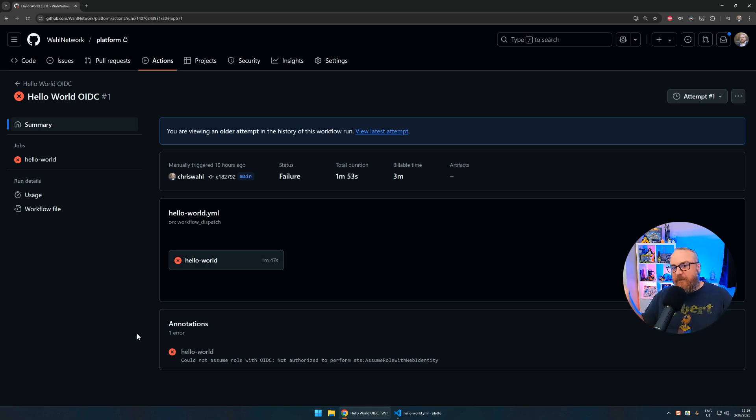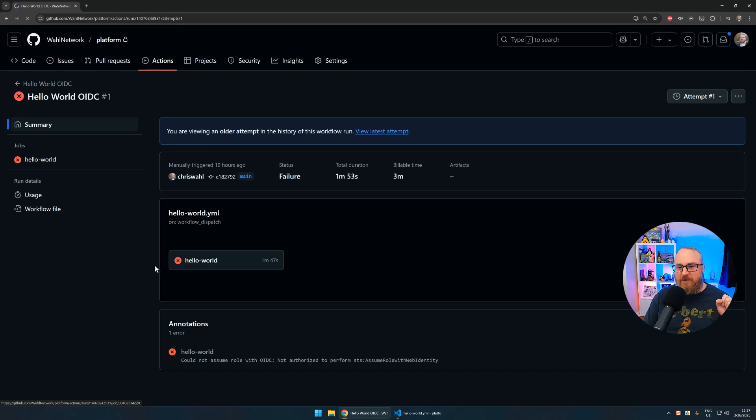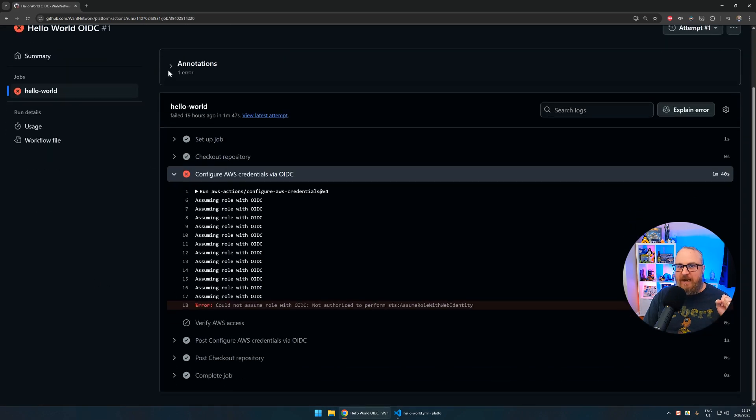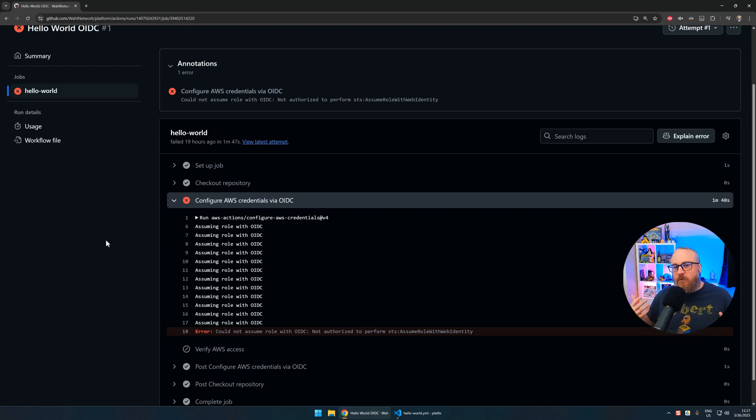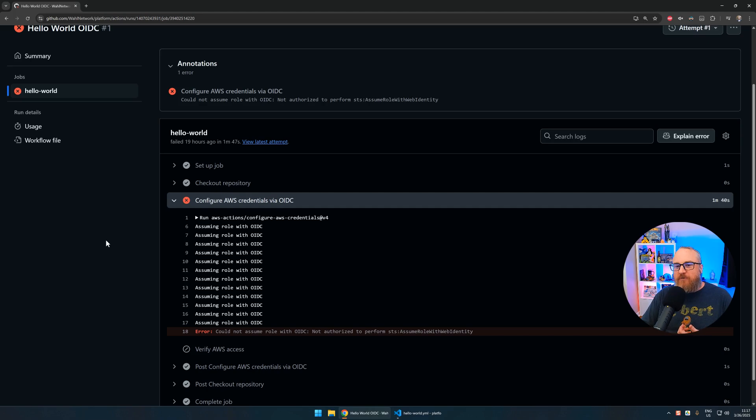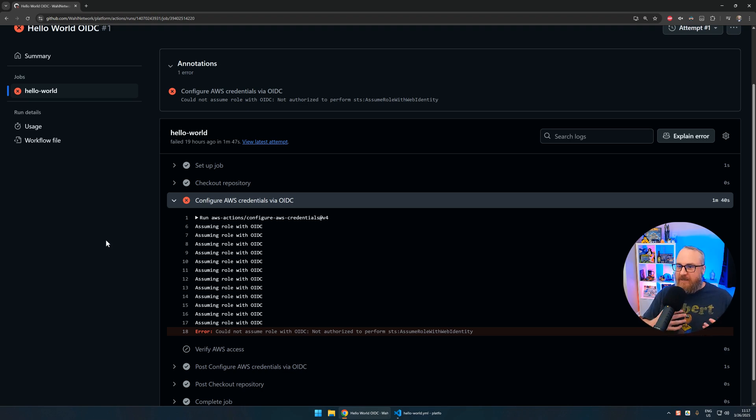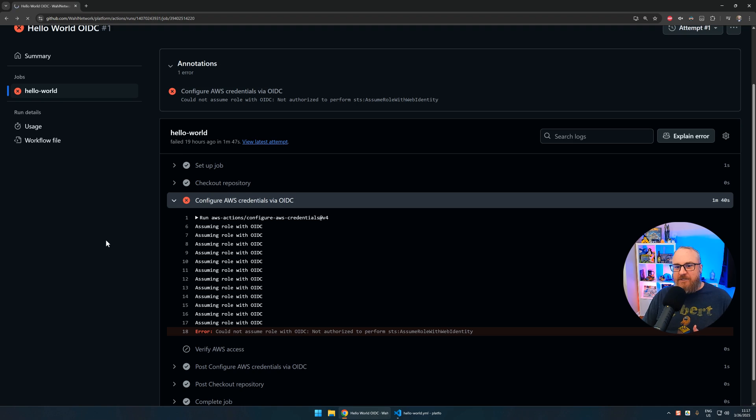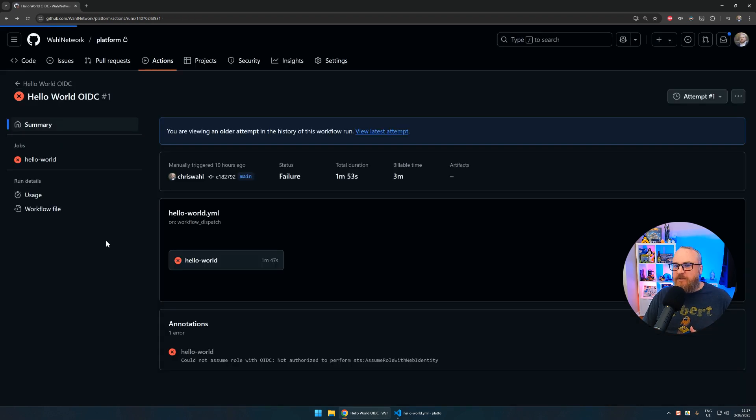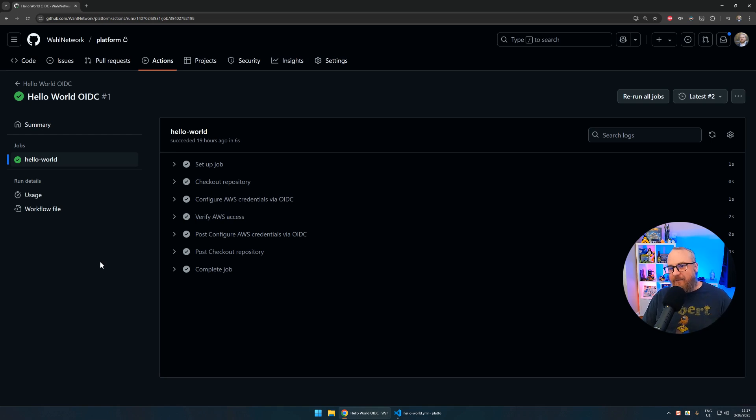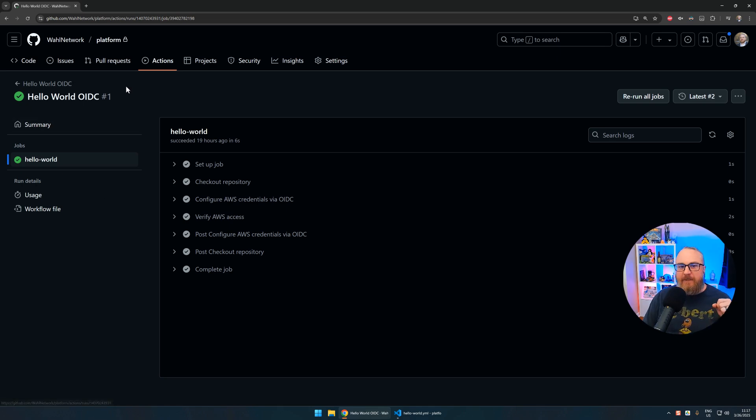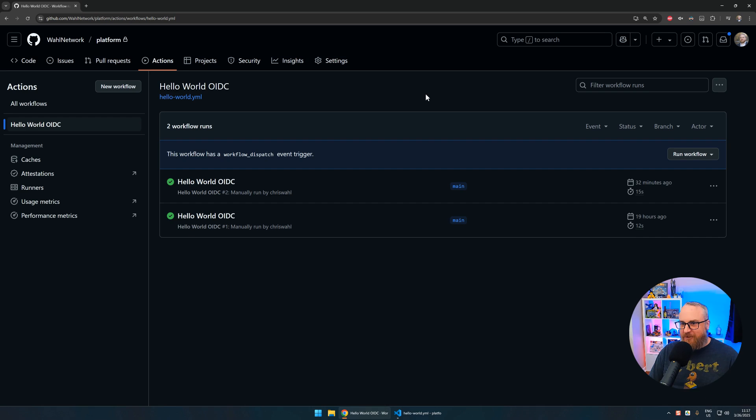I'm going to go to the first pipeline that I ever ran. It looks like everything was great, but if you have a keen eyeball, you'll see it says latest number two because attempt number one failed. It's very rare to get your pipeline to run green the first time unless it does literally nothing. Expect to see red before you see green. If I expand these spots, we couldn't assume the role. Going into the logs, it was trying to assume a role for an organization that didn't exist—Wall Network all lowercase when it should have been properly capitalized.